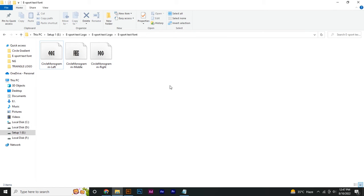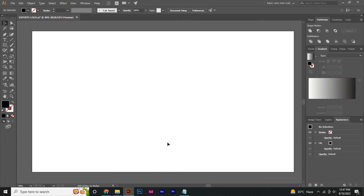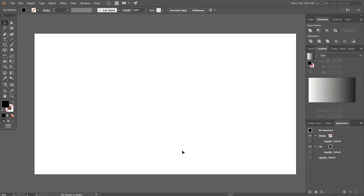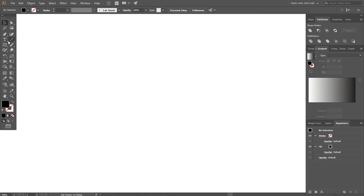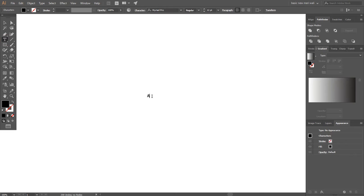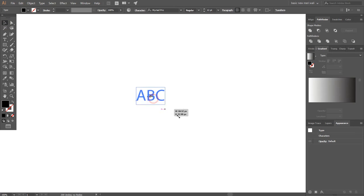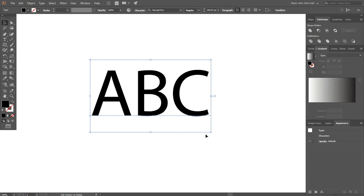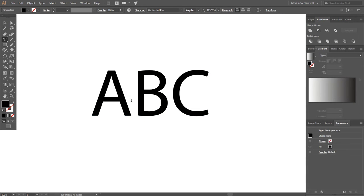Now open Adobe Illustrator and press the F key from your keyboard to make it full size. Zoom in and select the Type tool. Type any three alphabets that you want. Go to the Selection tool, and by pressing Shift plus Alt, make it bigger. Select all the alphabets one by one and add a font to each.